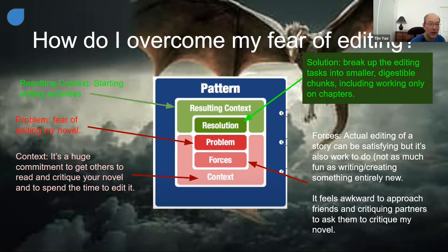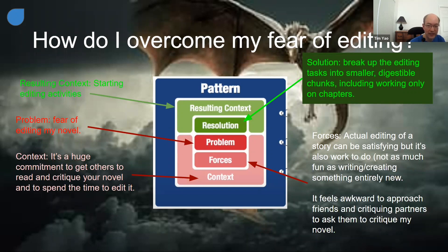One solution is to break up the editing tasks into smaller, digestible chunks, including working only on chapters. This is something I've seen in the Journey — we have an in-person critique group where people work on their novels. Sam has done this, and they're able to get critiques on smaller pieces of their work. So maybe this is an approach that would help get over my fear of editing.